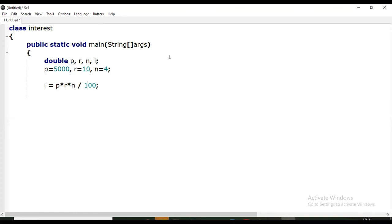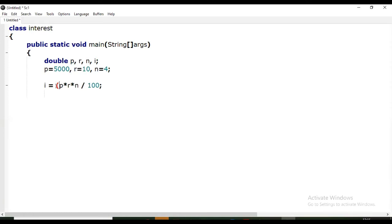Since we want the result of these three first, and after that that amount has to be divided by 100, we are putting it into parentheses so that this multiplication is taken first, and then whatever result comes will be divided by 100.